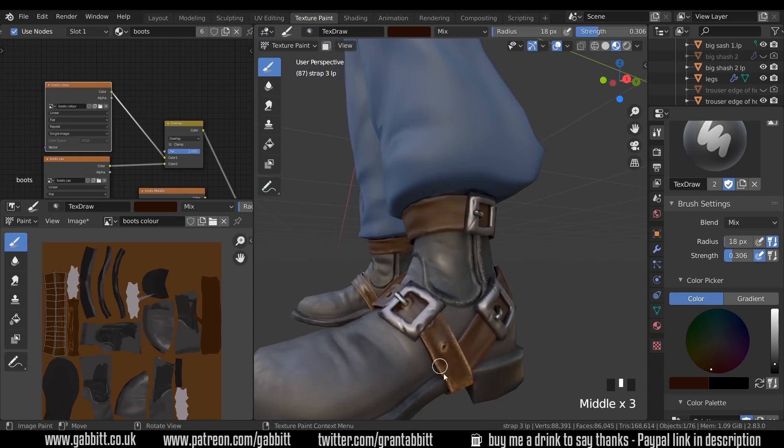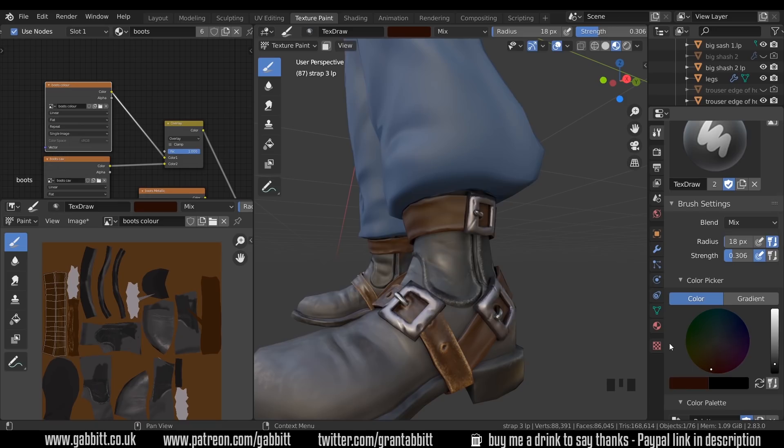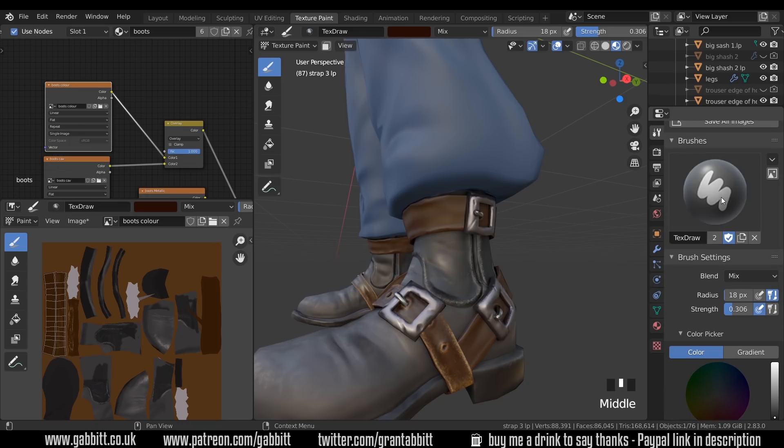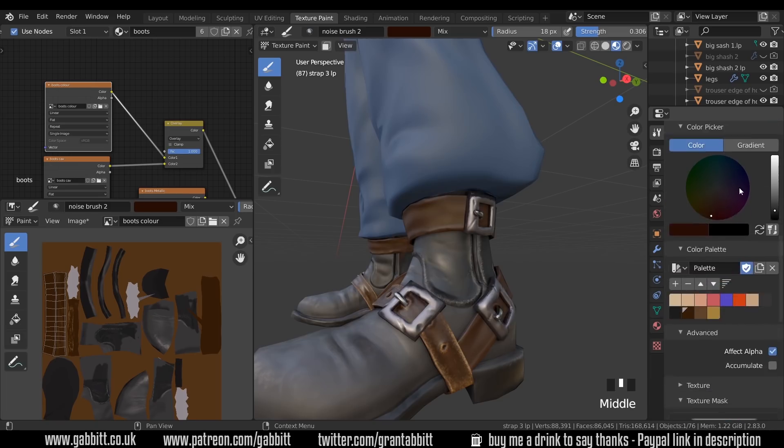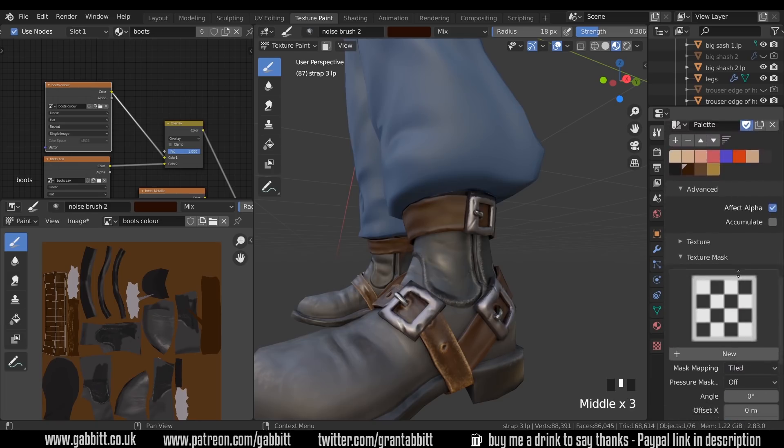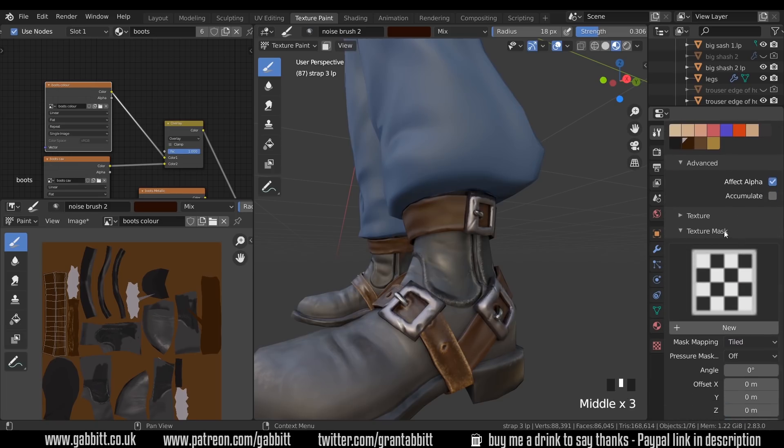Now I'm going to add a bit of detail now with the rough outer parts that have been worn away of the strap and for this I use a noise brush. So I actually have a new brush so I click on the new brush icon here and call this noise brush. I'll call it noise brush two as I've got two at the moment and I'll scroll down and I'm going to choose a texture mask here.